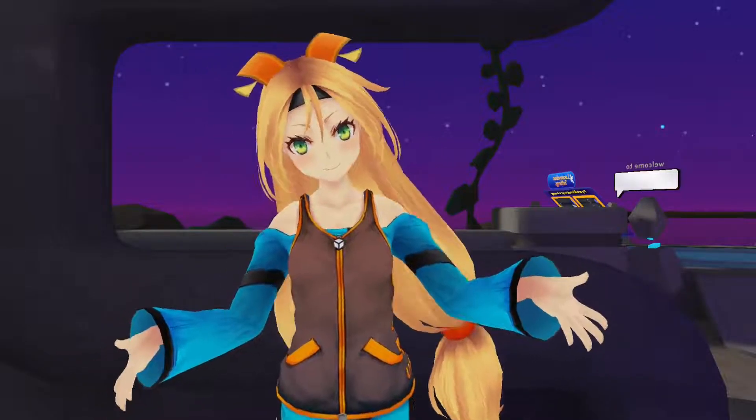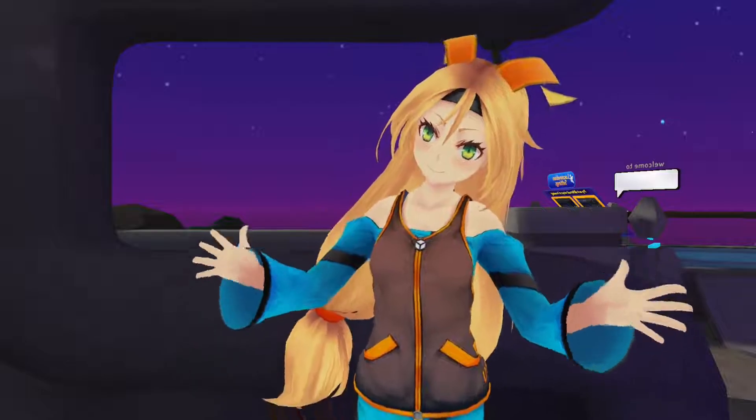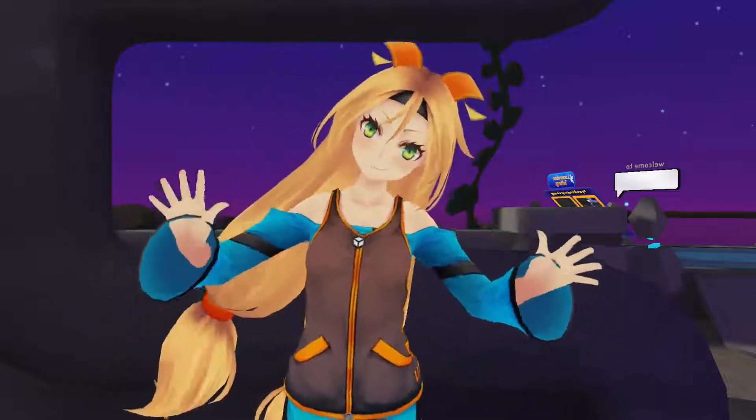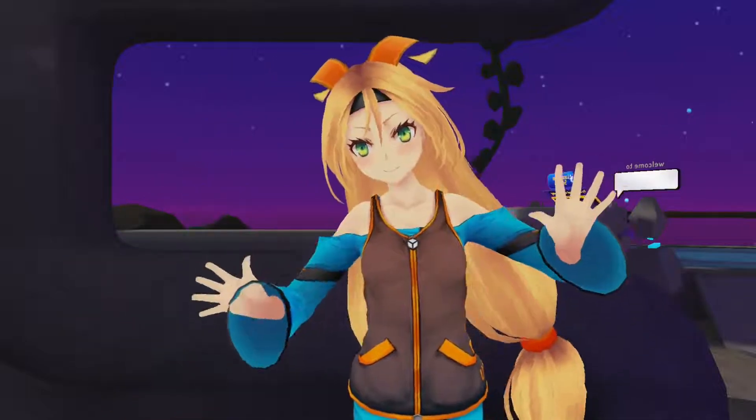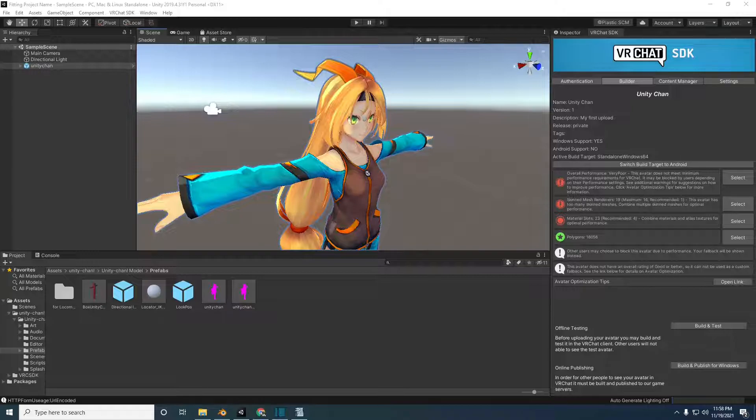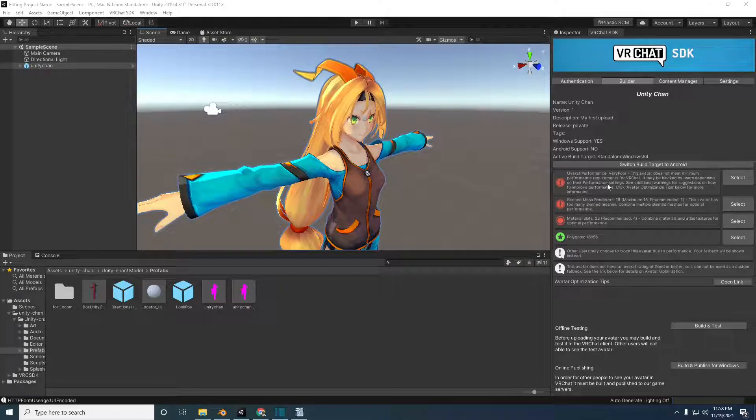Currently, I've only uploaded the PC version of this avatar. Quest users will not be able to see it. To make a Quest avatar, you'll have to switch the Unity build from Windows to Android.